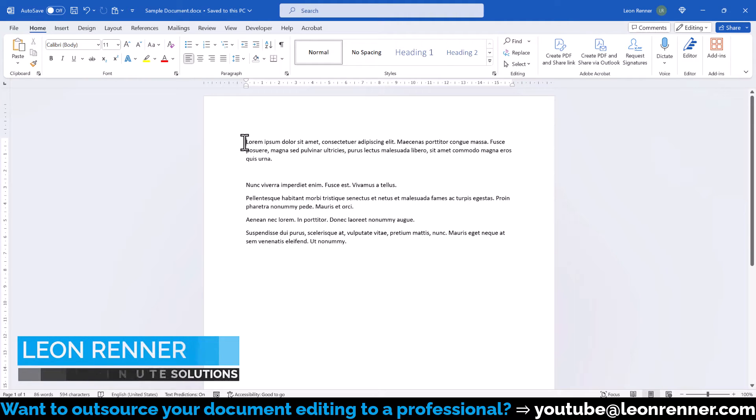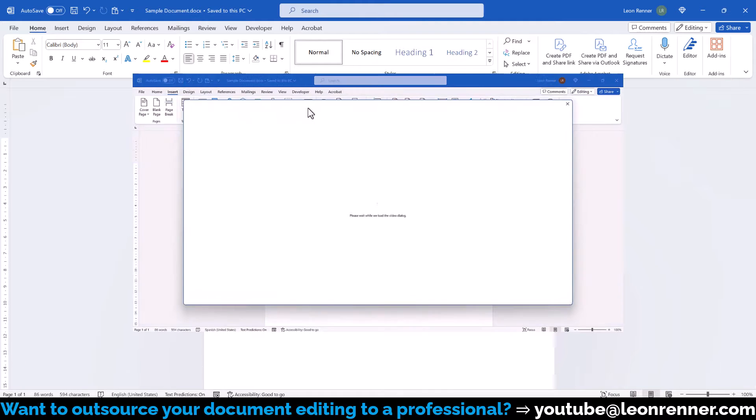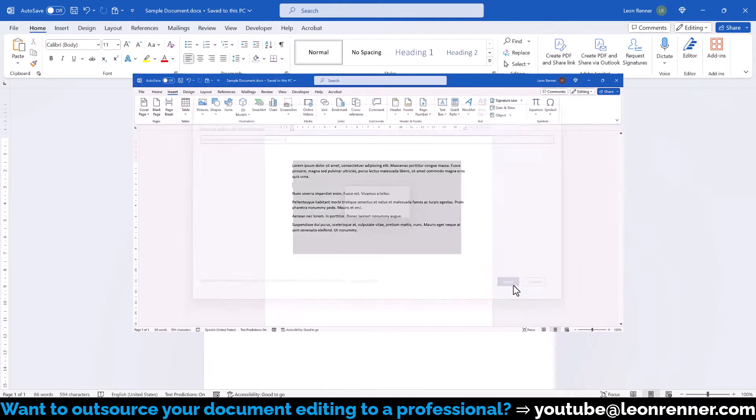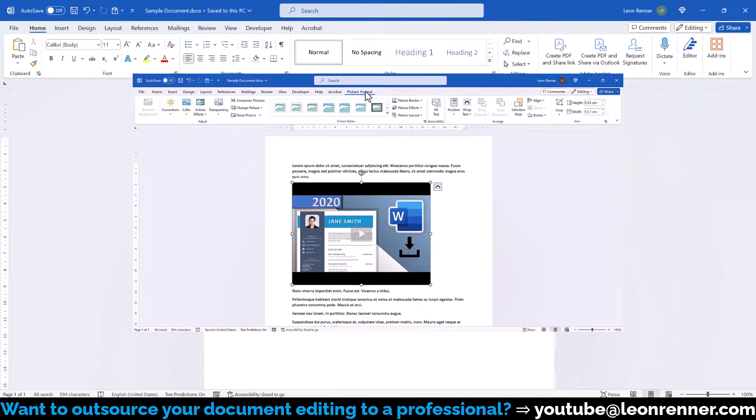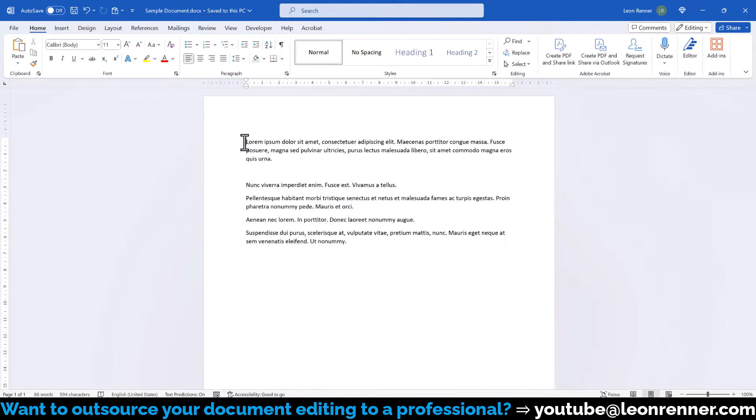In this tutorial, we will insert a video from a local source on the computer. If you are interested in inserting a video from an online source, then you will find a link to a different tutorial in the video description below.